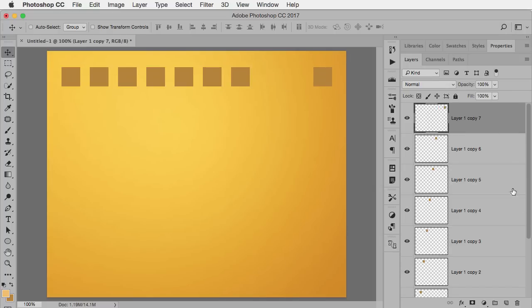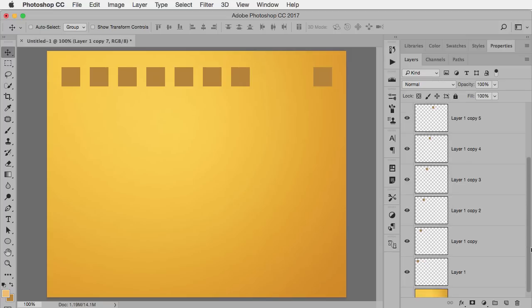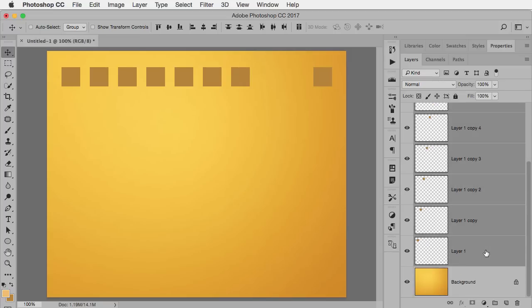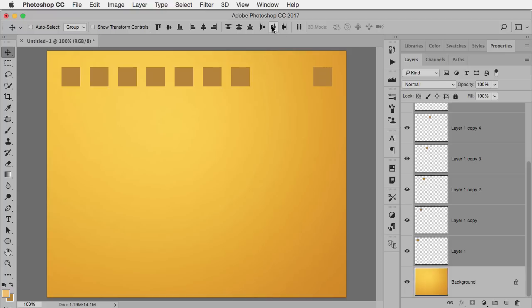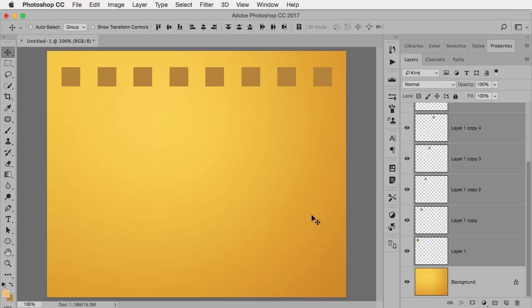Now the top layer is selected. All I have to do is scroll down a bit, hold down the Shift key, and select the bottom layer. Whenever you have layers selected and you have the Move tool as your active tool, these options align up here, and the ones on the right distribute, which means spread them out. So I'm going to distribute by their centers, and now all my boxes are evenly spread out.